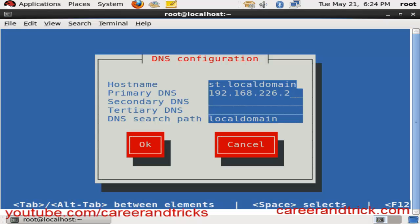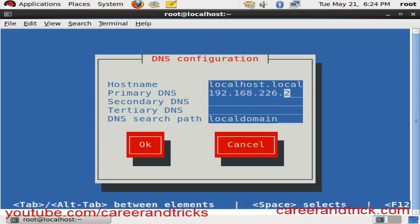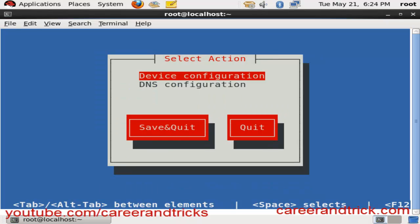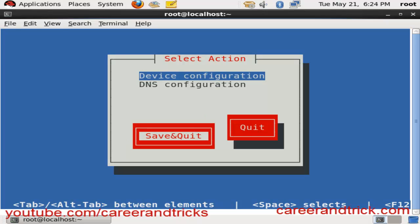You can change the hostname here and you can also change the primary DNS here. I will not change it here because I am using my primary DNS — if I change it, it will change my whole settings.